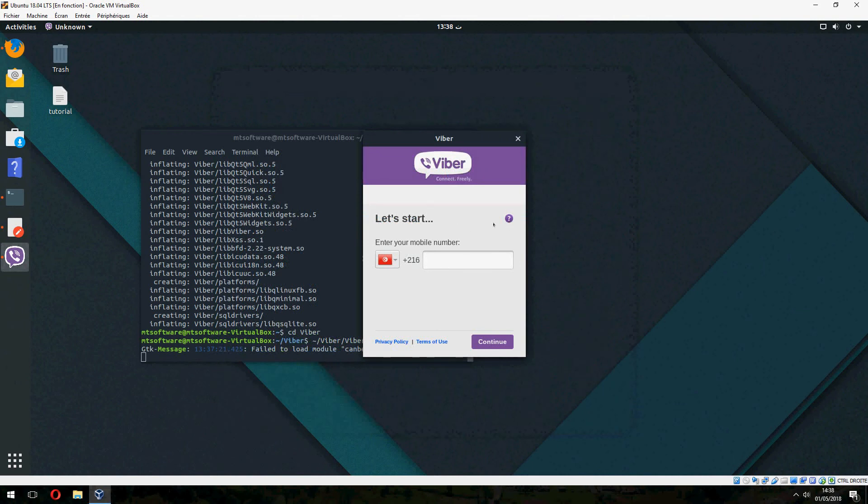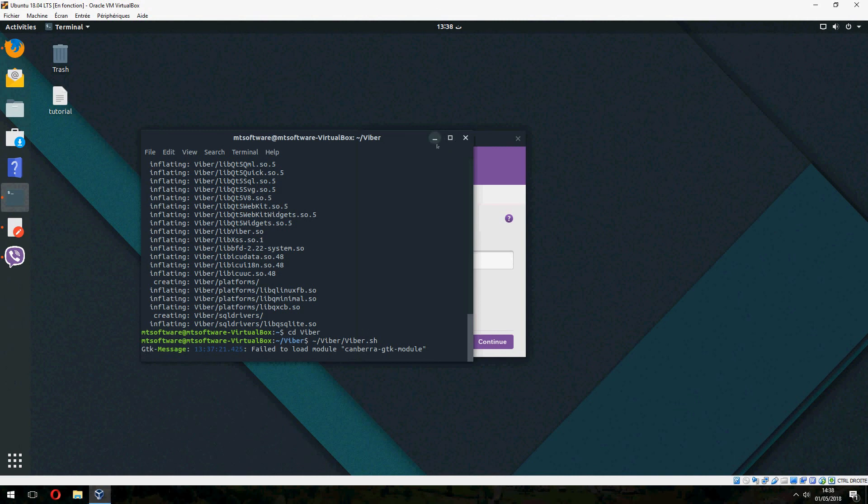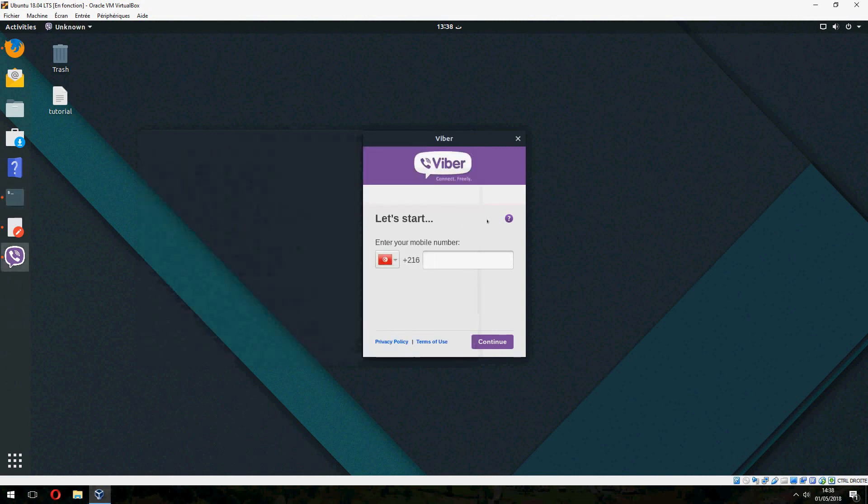And connect. So this is how to install Viper on Evento 18.04.